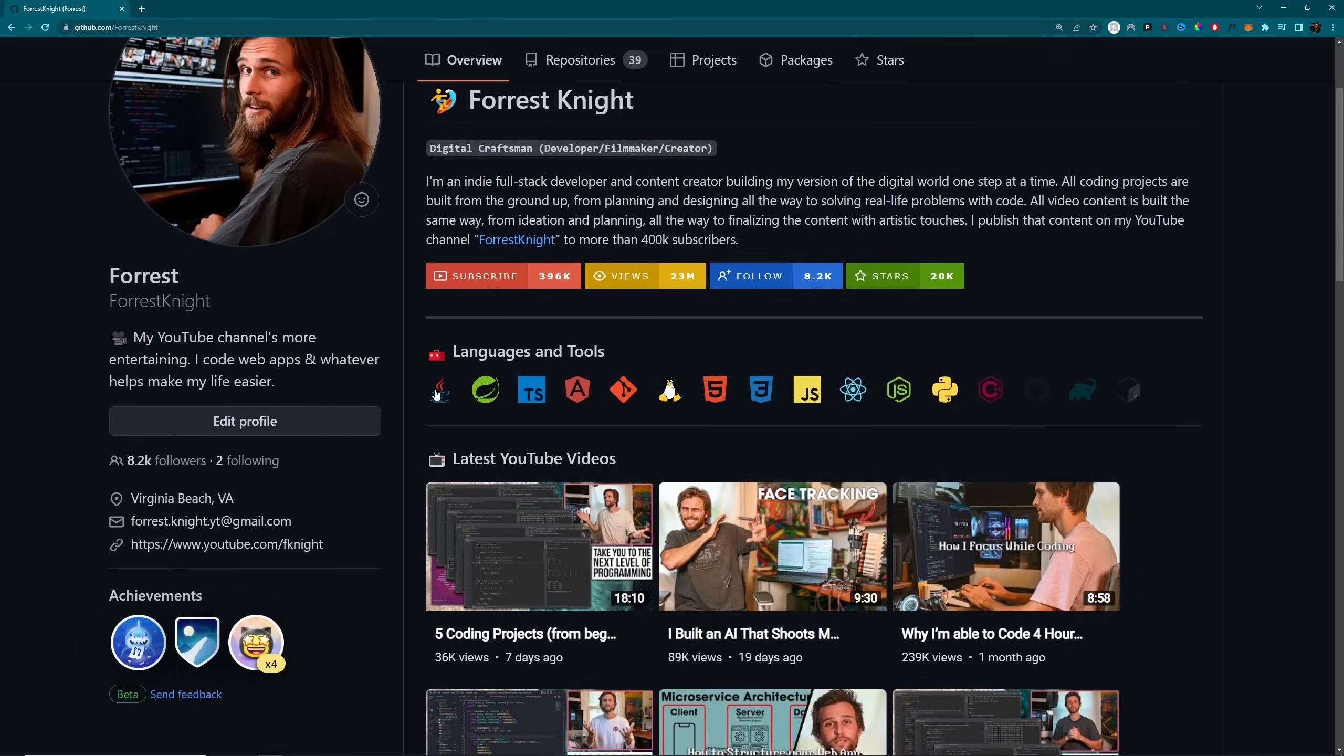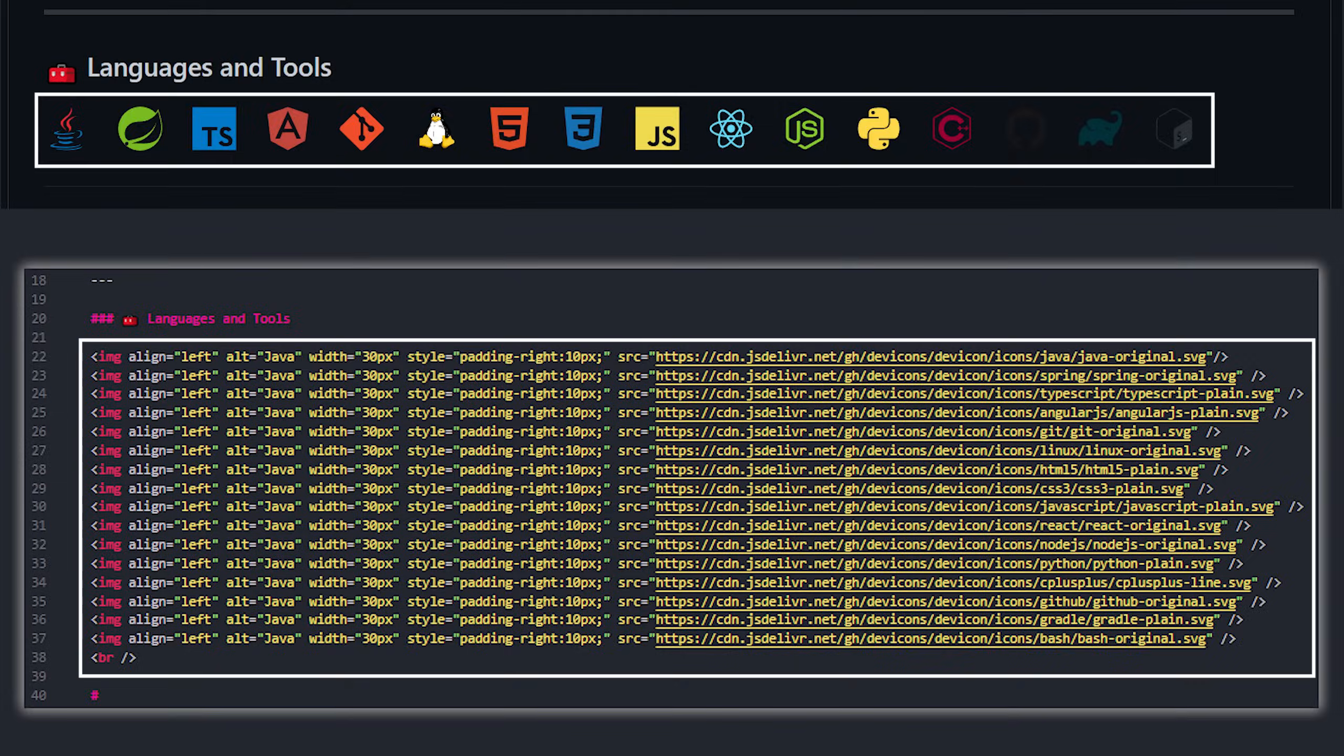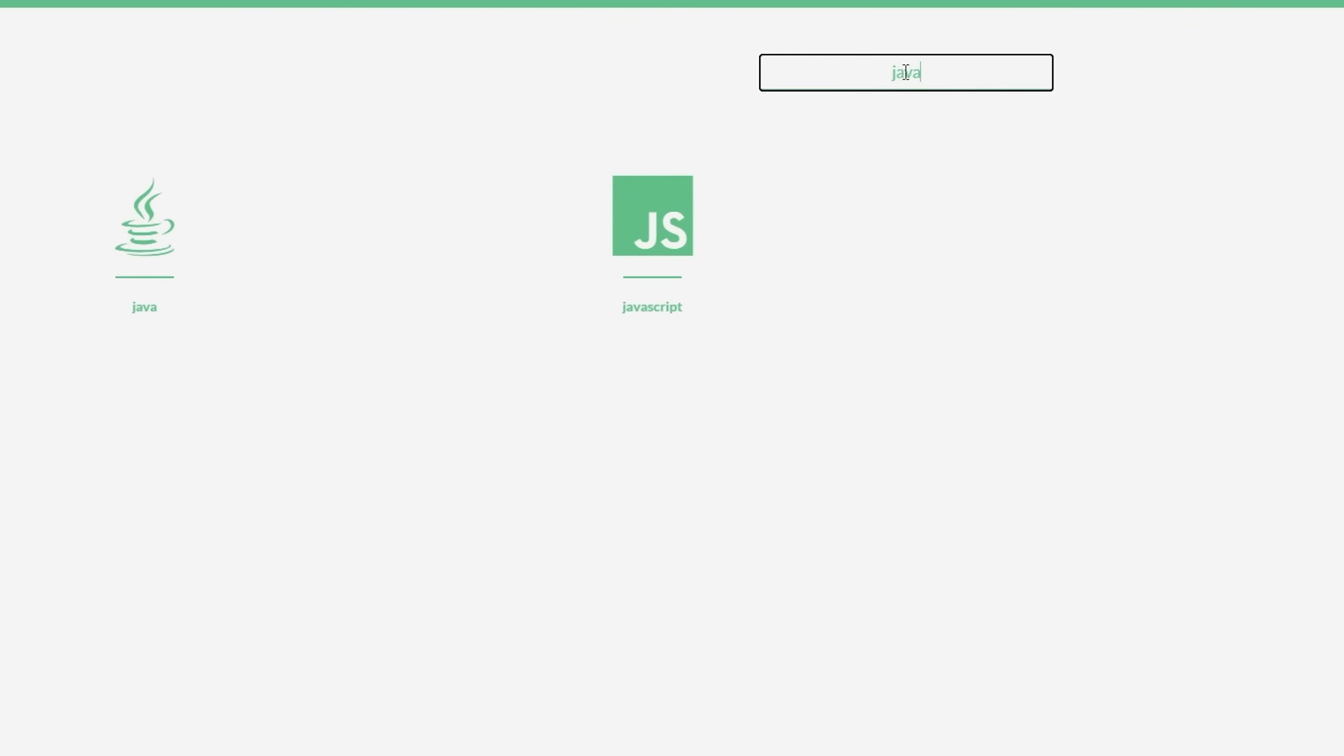Java, Spring, TypeScript, Git, JavaScript, Python. You get it. It started with an H3 header and a toolbox icon because, well, these are my tools. And I use dev icon for all of the icons.